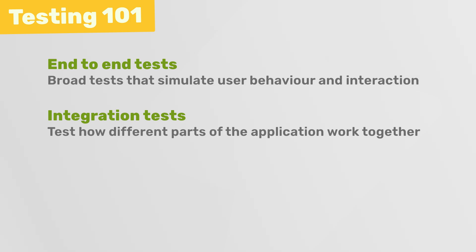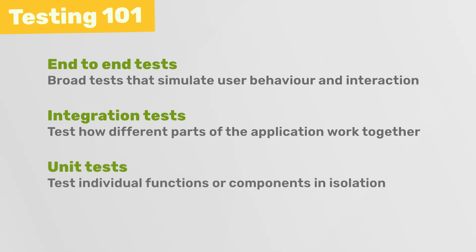And then we've also got unit tests, which are small and focused tests that allow us to test individual functions or components in isolation. And typically you might have a combination of all three types of tests in a well-tested application.